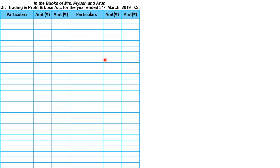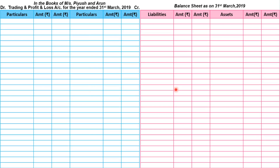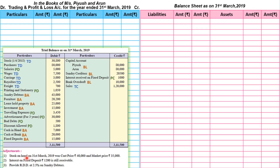Let's prepare the format — this is trading and profit and loss account, and this is balance sheet. Let's solve adjustment one first. Stock on hand on 31st March 2019: cost price is Rs. 40,000 and market price is Rs. 35,000. We take the lower one, so closing stock is Rs. 35,000. The two effects are: trading account credit — we write 'by closing stock 35,000' — and balance sheet asset side — we write 'closing stock 35,000'.